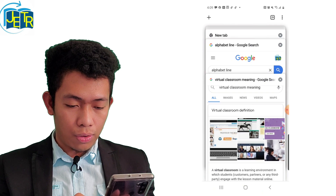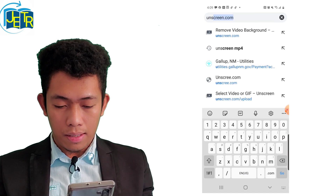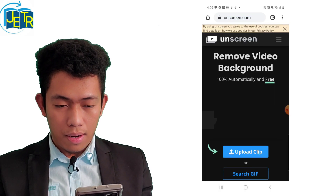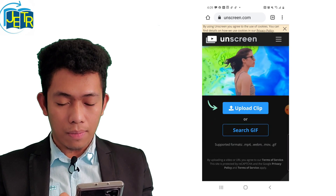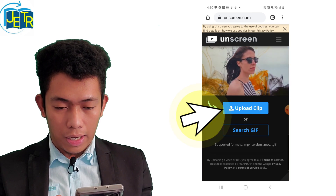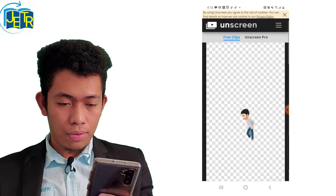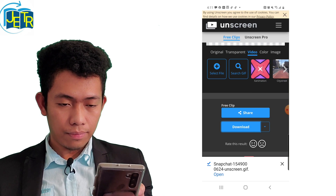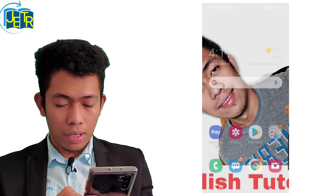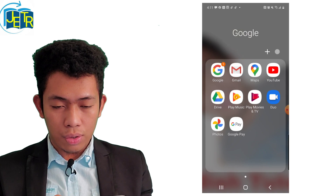The next step is to go to your browser and search for unscreen.com. After that, you have to upload that animated bitmoji so we can take out the background. So click 'Upload Clip,' then 'Files.' This was the one we created earlier. Then all you have to do next is click download. It is being downloaded now to my cell phone.